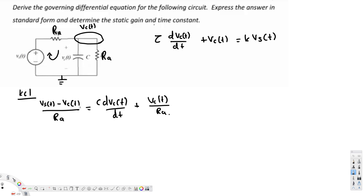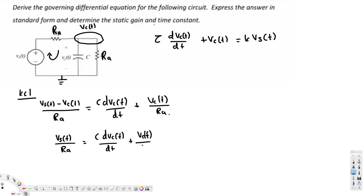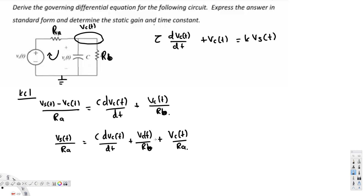Now we are going to bring this into the standard form pattern. To do that, the voltage source term should be on one side and the voltage capacitor Vc(T) on the other side. We are going to bring all Vc(T) terms to one side and keep Vs(T) on the other side. We will have Vs(T)/Ra, and moving the negative Vc(T)/Ra term gives us C times dVc(T)/dt plus Vc(T)/Ra on the right side.